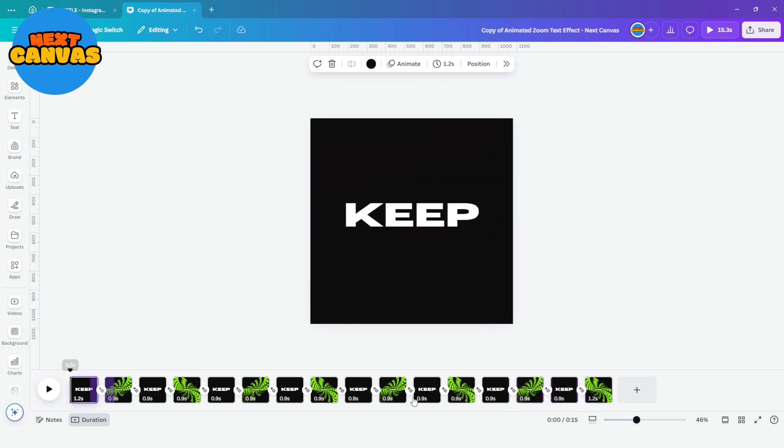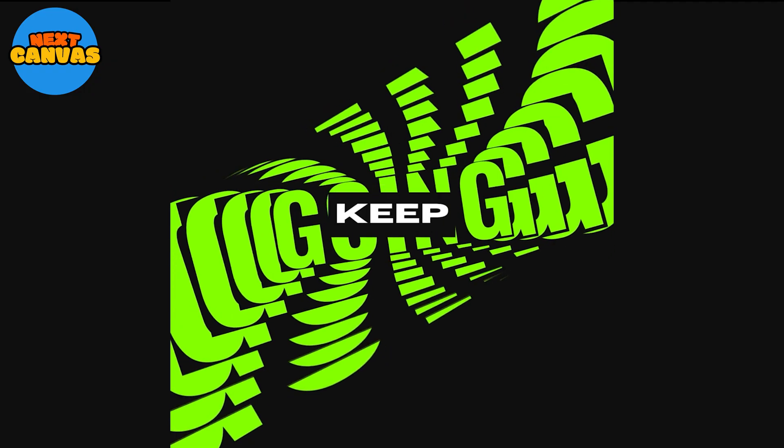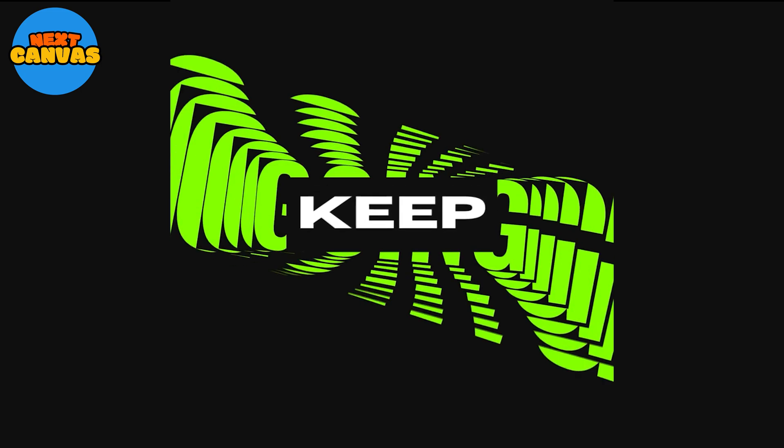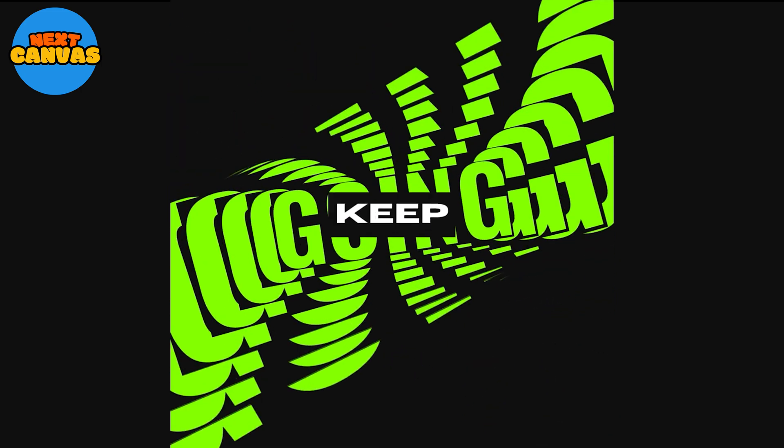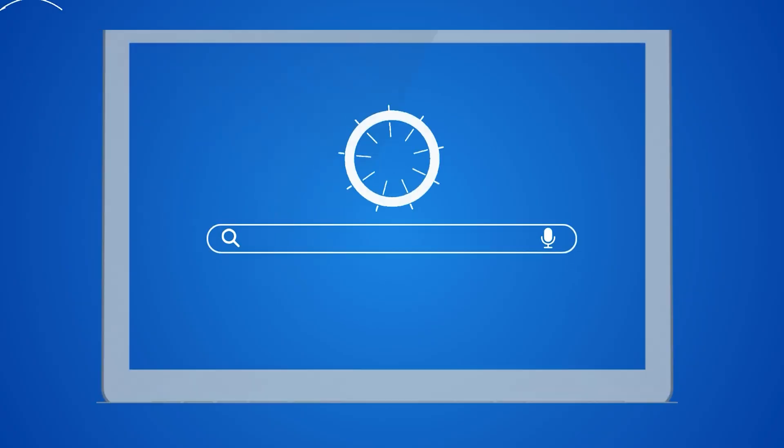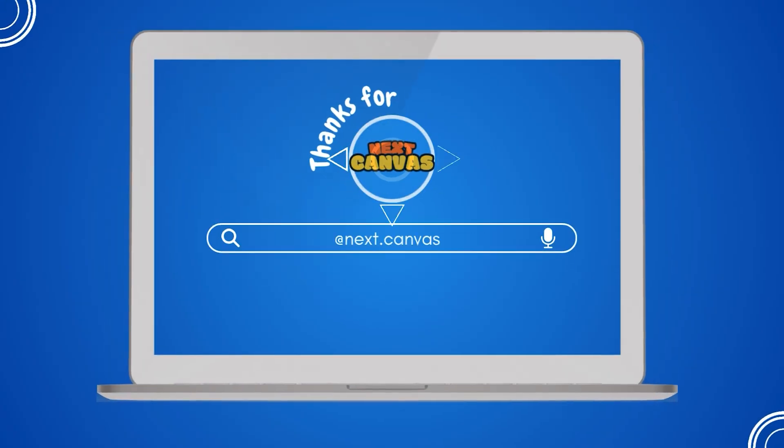And with that your animation is done. And here is the final look. Do try this tutorial and share your recreations in our Facebook group. See you next time.